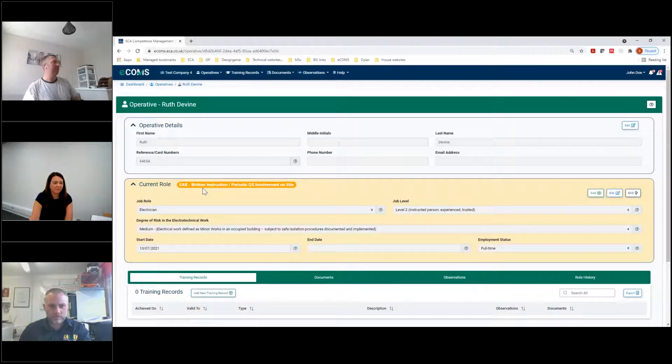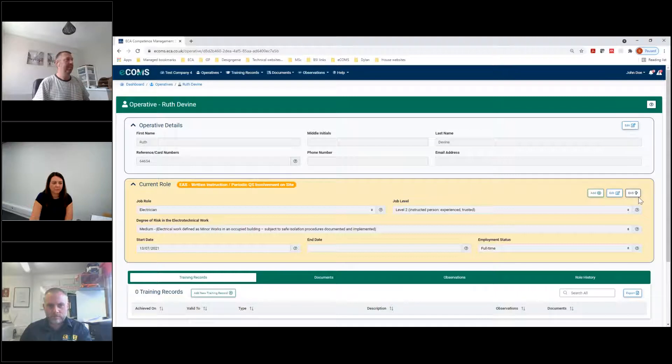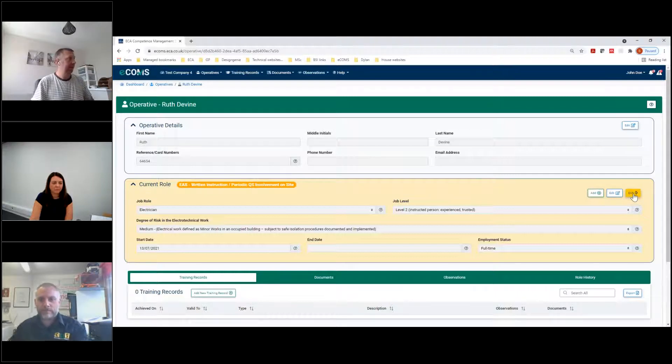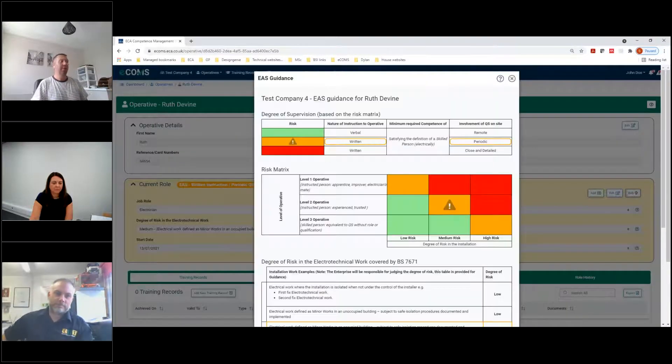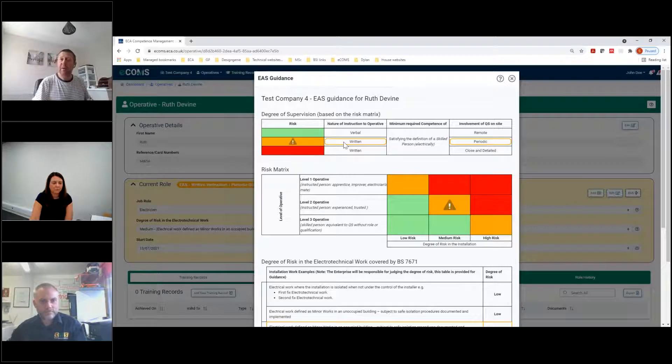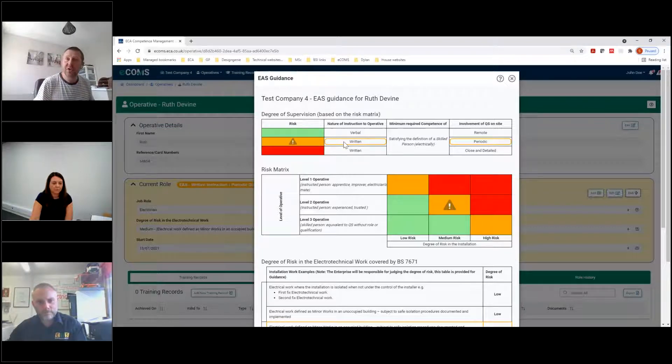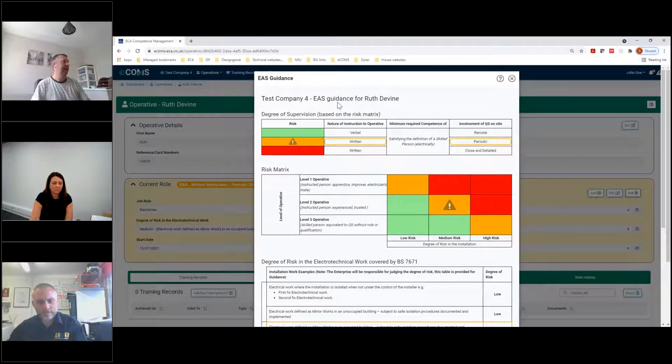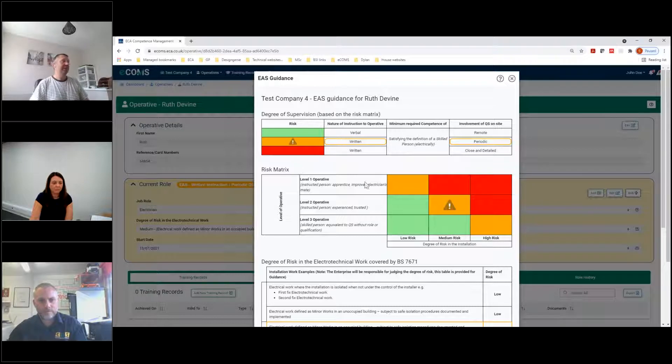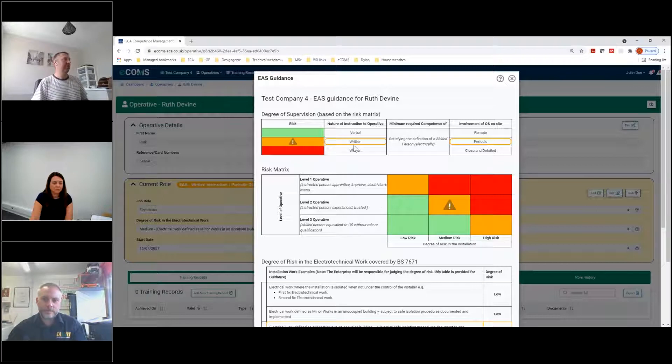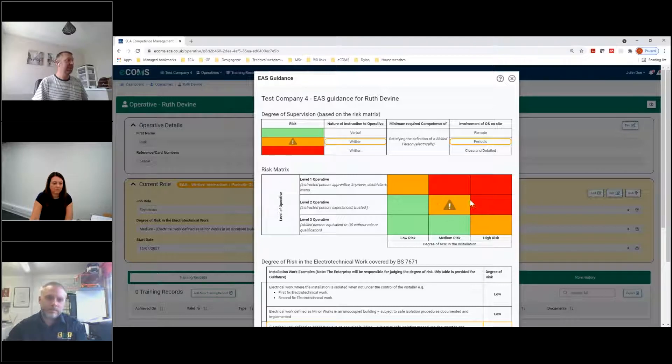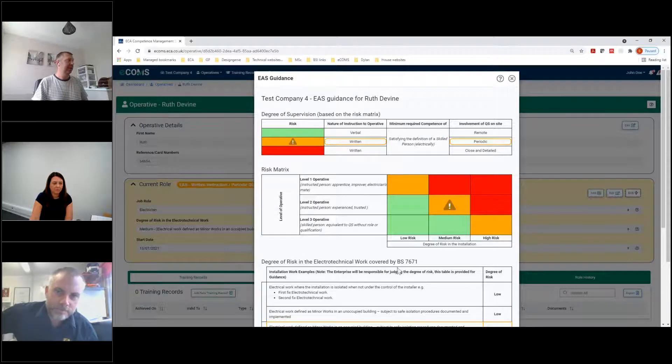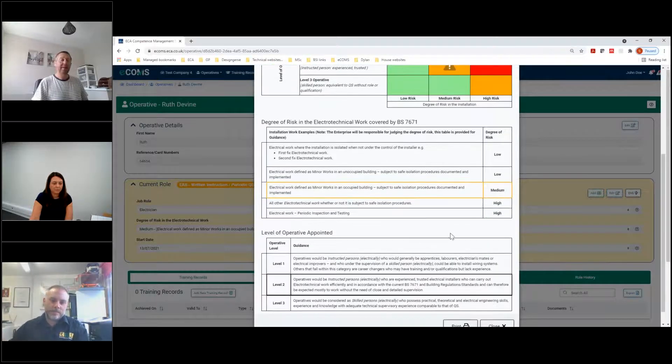So we'll pop medium in for there now. Ruth started on the 13th and we'll save it. Hopefully we'll find Ruth on there now. There you are in the middle, in orange. And we can click on it and then find some details out about Ruth. And again, EAS flagged up in the background, written instructions, periodic QS involvement on site. We can go into a little bit more detail on that by clicking on the EAS flag.